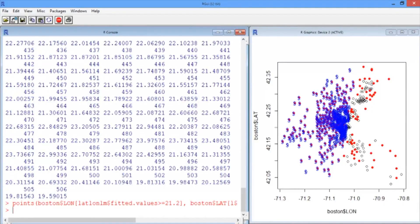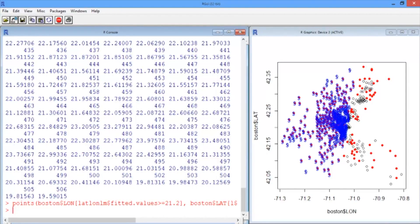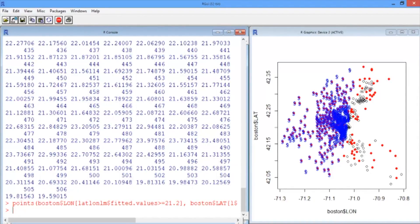And there you have it. The linear regression model has plotted a dollar sign for every time it thinks the census tract has above median value. You can see the sharp line that the linear regression defines and how it's pretty much vertical, because remember, the latitude variable was not very significant in the regression.